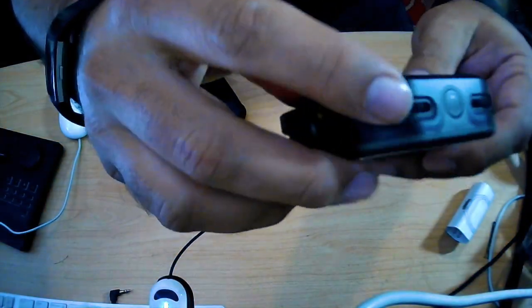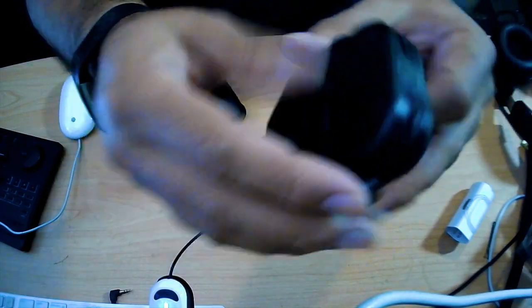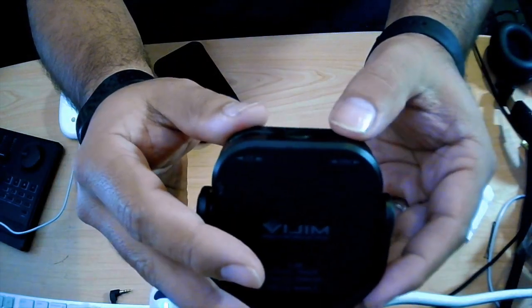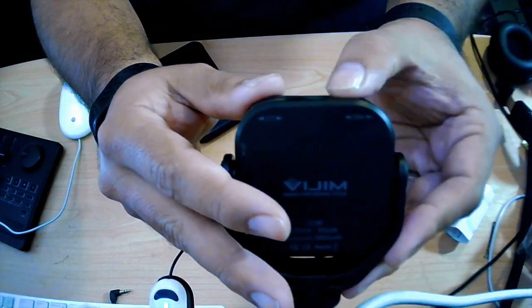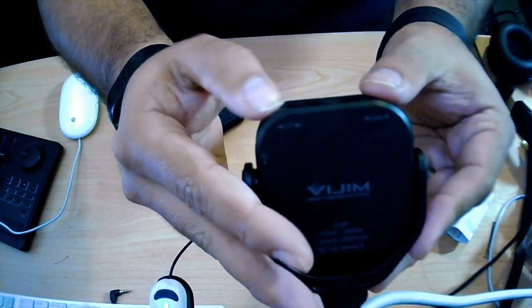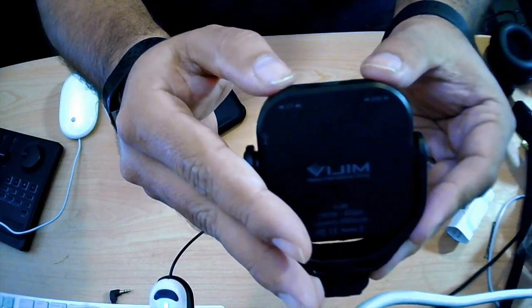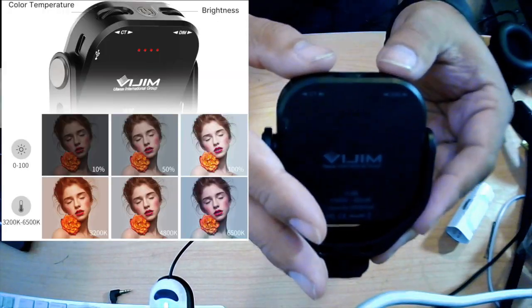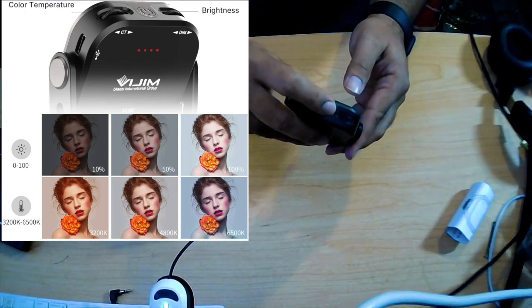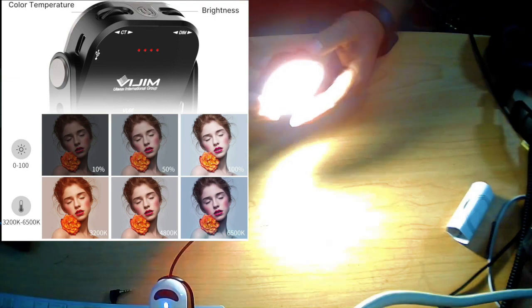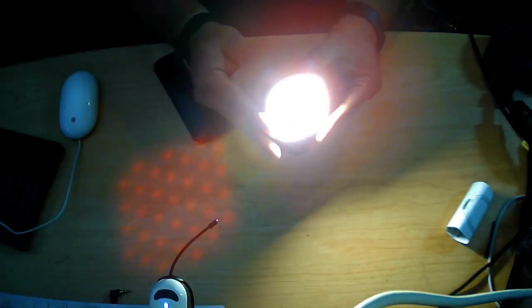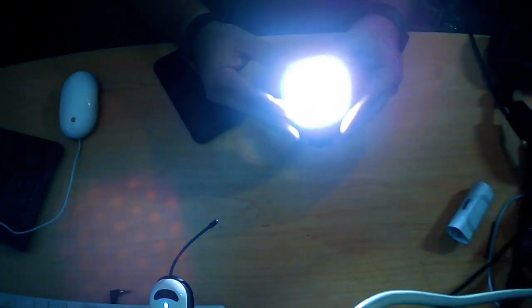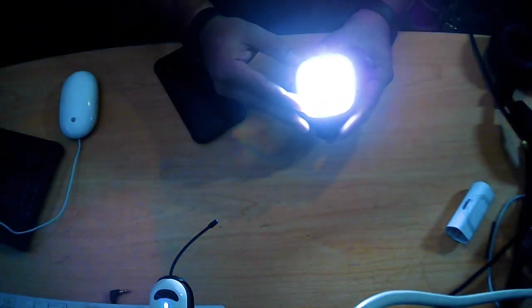This wheel over here shows you, it tells you that it's to dim the light, and this one to change the color or the temperature. You can be more blue or you can be more yellow. The light is pretty bright, actually. I'm surprised how bright it is for the size. I'm putting it completely white, and this is completely dim.